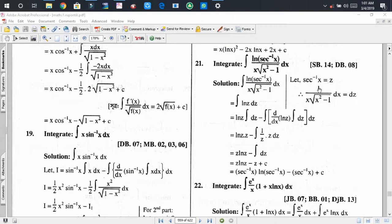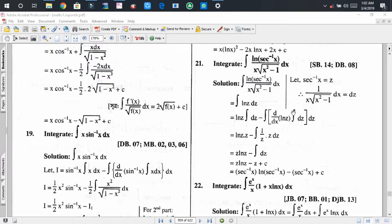Substituting sec⁻¹x by z and dx/(x·√(x²-1)) by dz, we get the integration of ln(z) dz. Here the invisible function is 1, so we consider 1 as the second function and ln(z) as the first function, because we don't know the integral of ln(z). That is why we consider ln(z) as the first function and 1 as the second function.